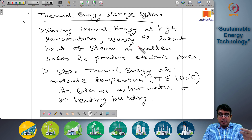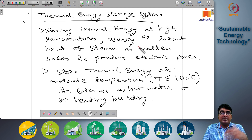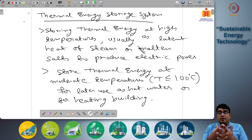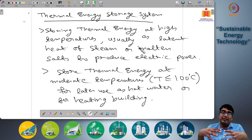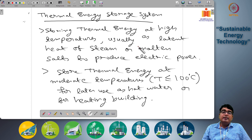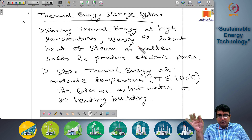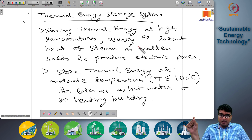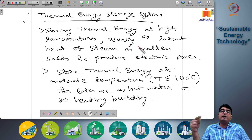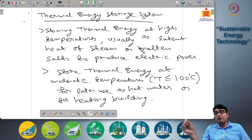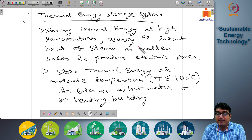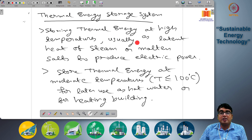The latent heat of vaporization of water, or latent heat of condensation of steam, is the heat absorbed or released when steam condenses to water or water vaporizes into steam at a given pressure and temperature. Similarly, the latent heat of molten salts is the heat absorbed as salts transform from solid to liquid phase and vice versa. These latent heat-based systems store heat at very high temperatures and can store a significantly large amount of heat, which can later generate electrical energy through a thermodynamic cycle.